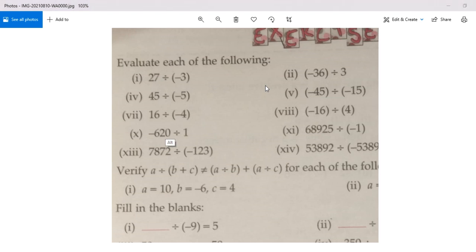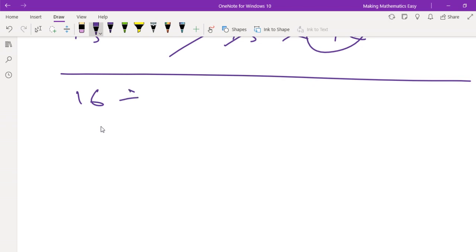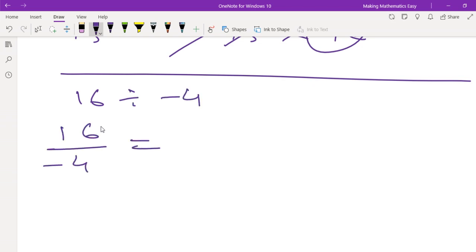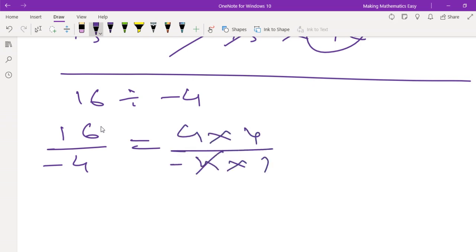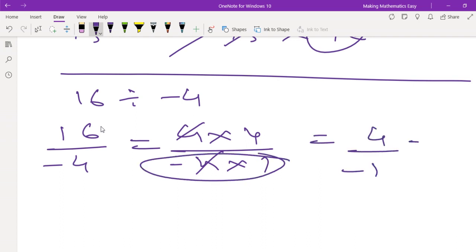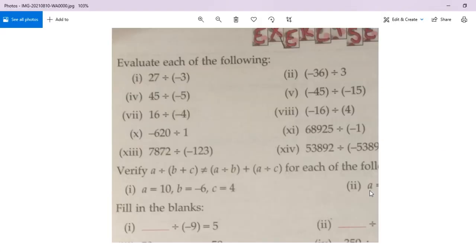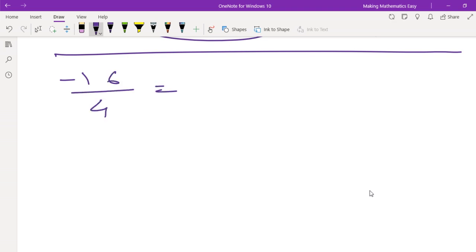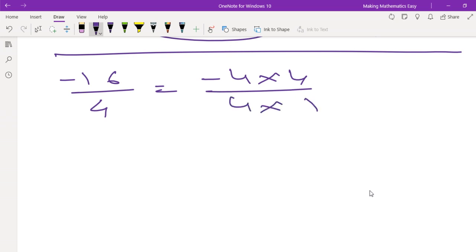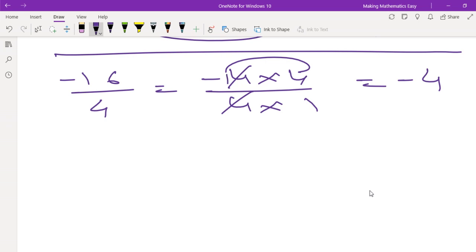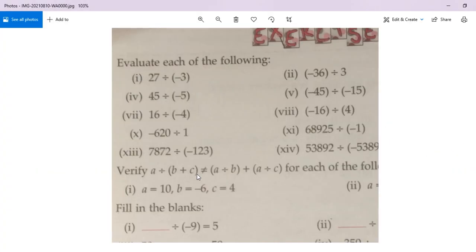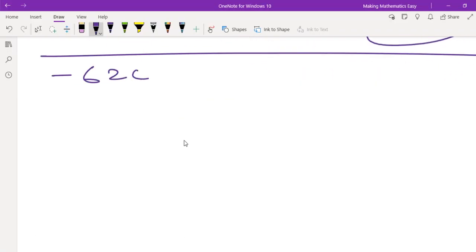Positive 3. Let's move on to the next sum: 16 divided by negative 4. In the 4 times table, 4 fours are 16 and 4 ones are 4 — the 4s cancel — leaving 4 upon negative 1, which is minus 4. Next: negative 16 divided by 4. Similarly, 4 fours are 16 and the 4s cancel, giving negative 4.